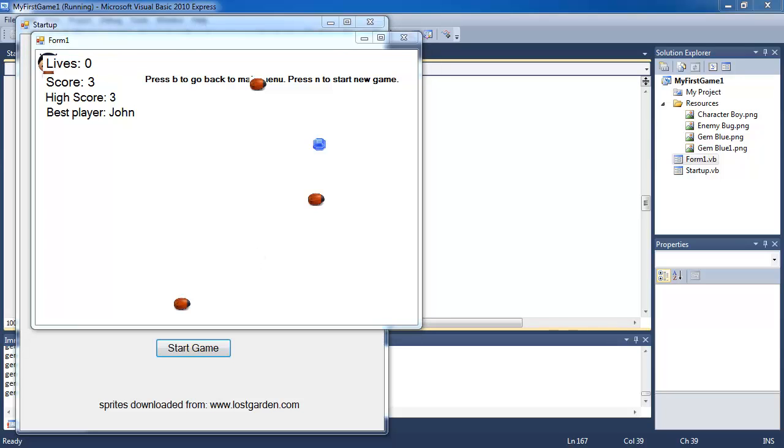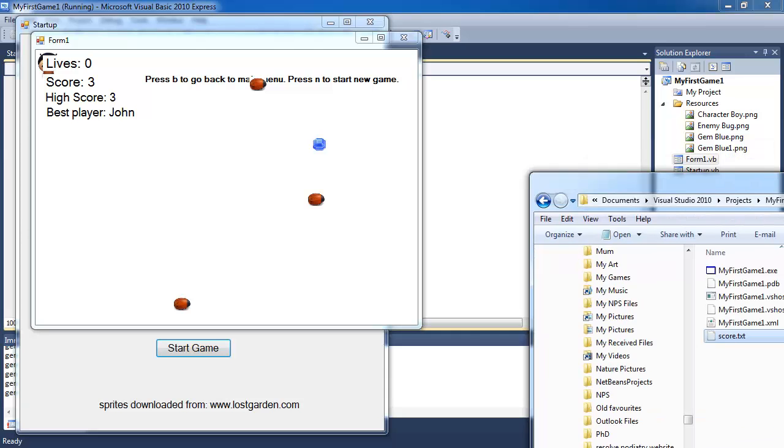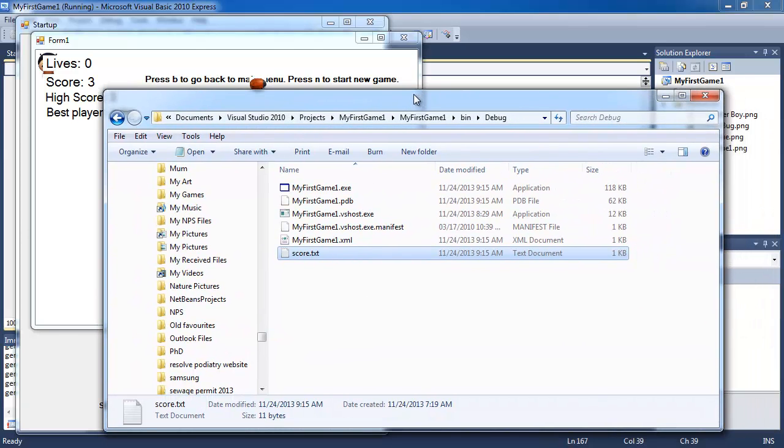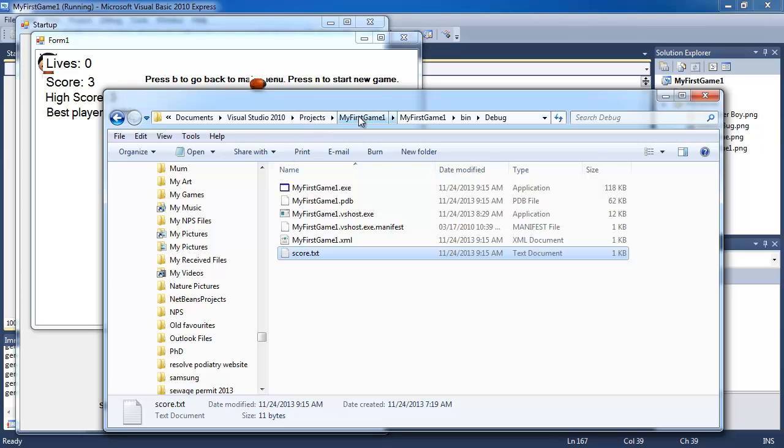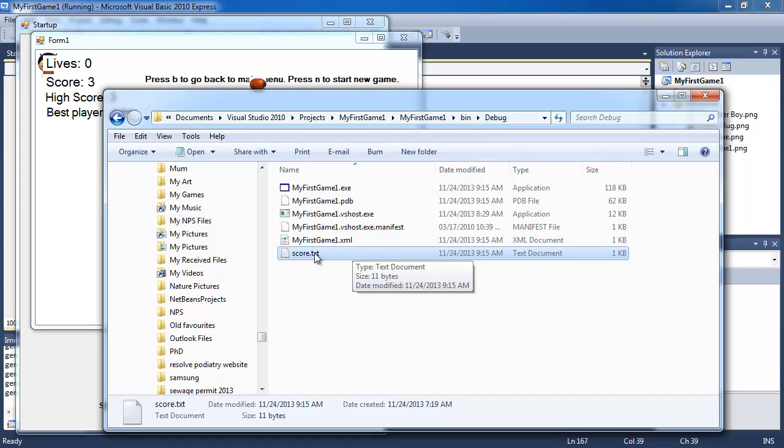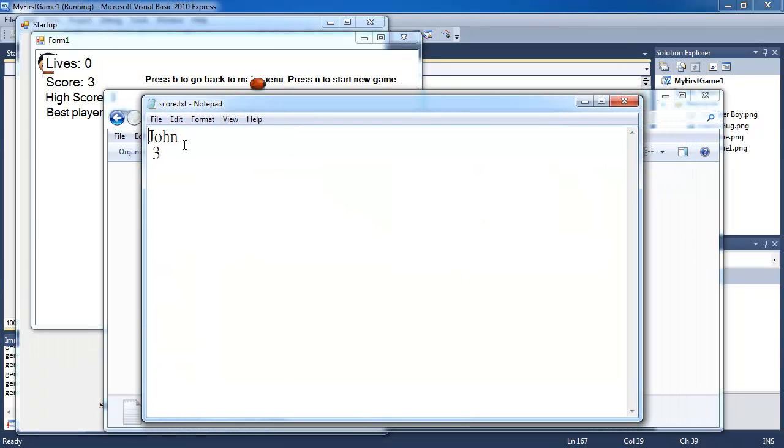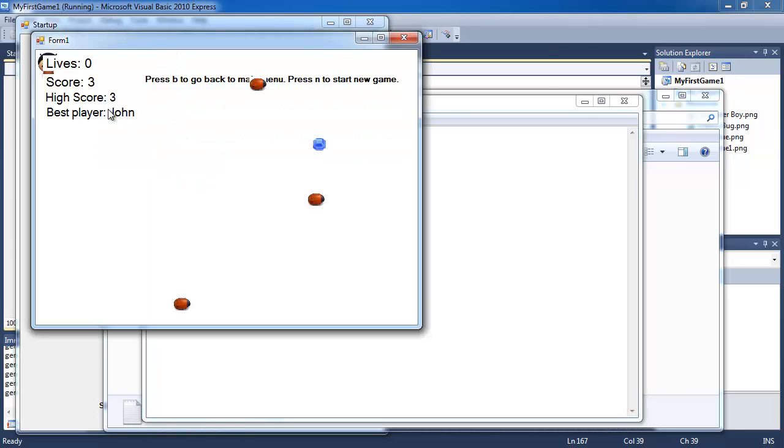So I'm now going to browse to that folder of my game which is located in documents, visual studio 2010, projects, my first game one, bin, debug and you can see that I have score.txt. So I'm going to open this up and it has John 3 which is the high score currently.